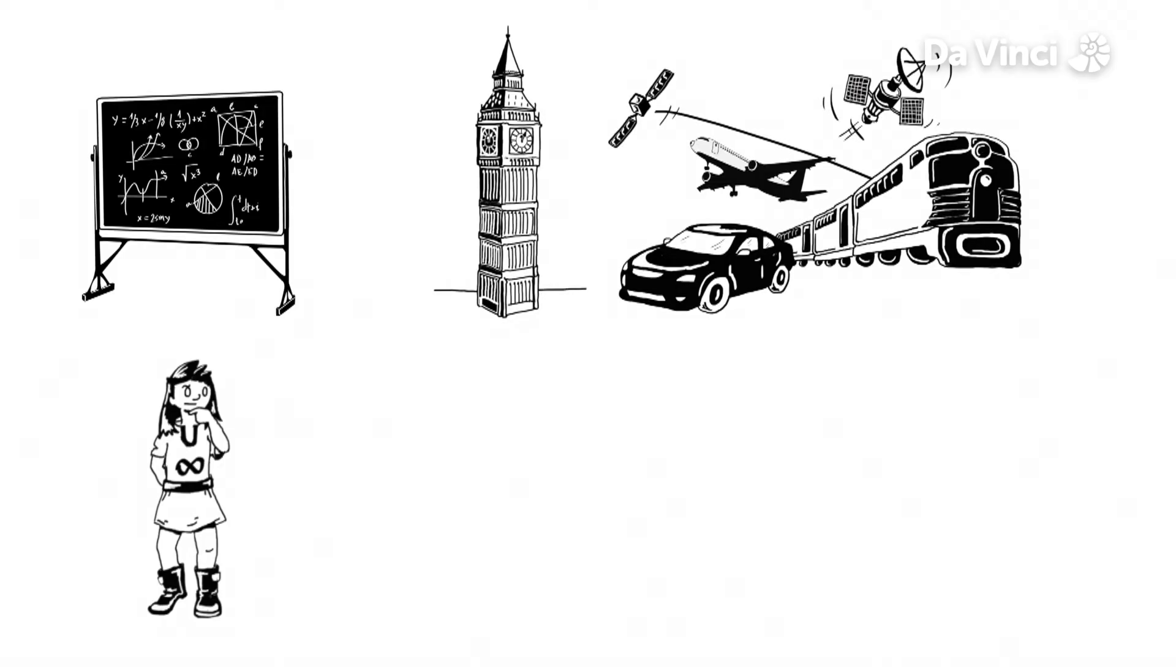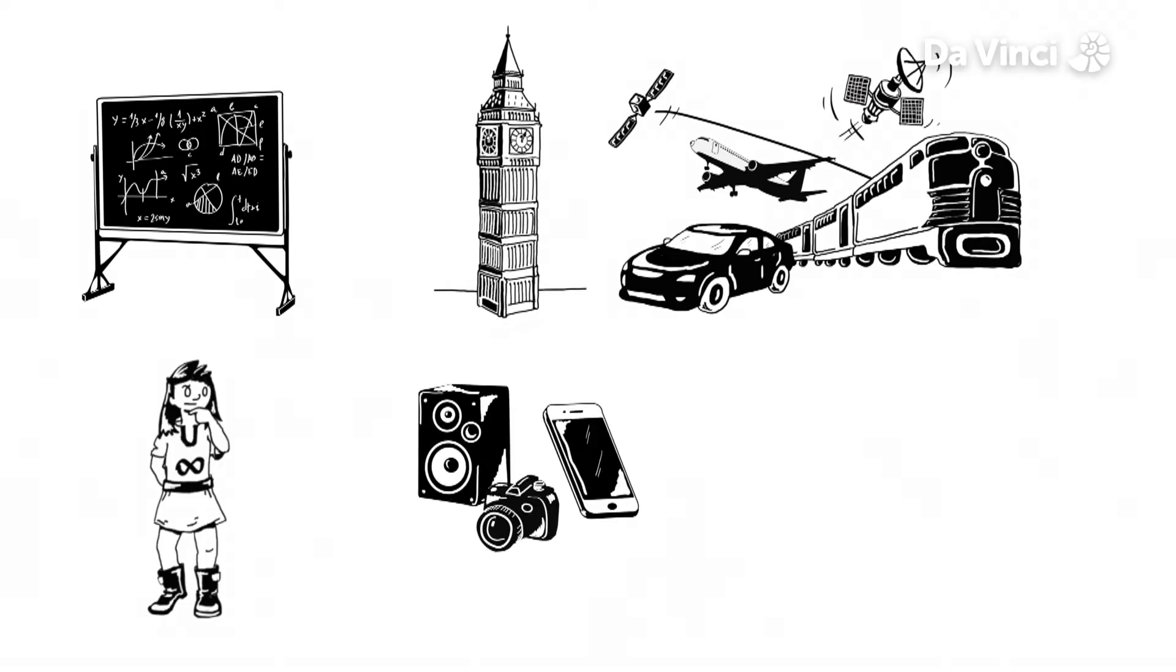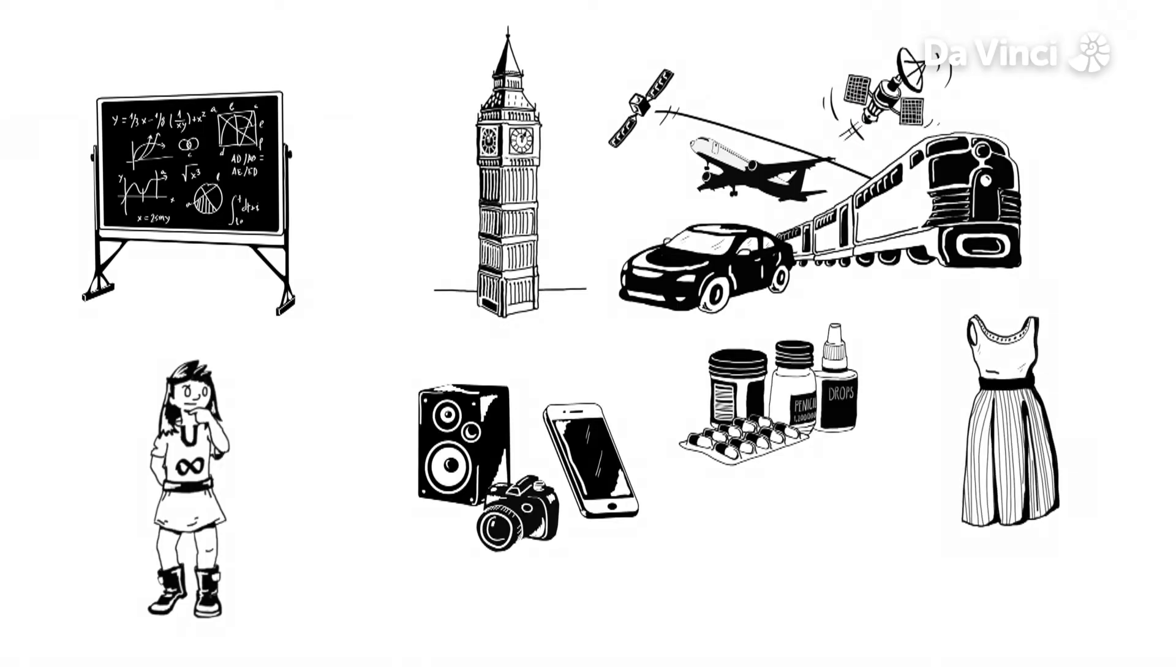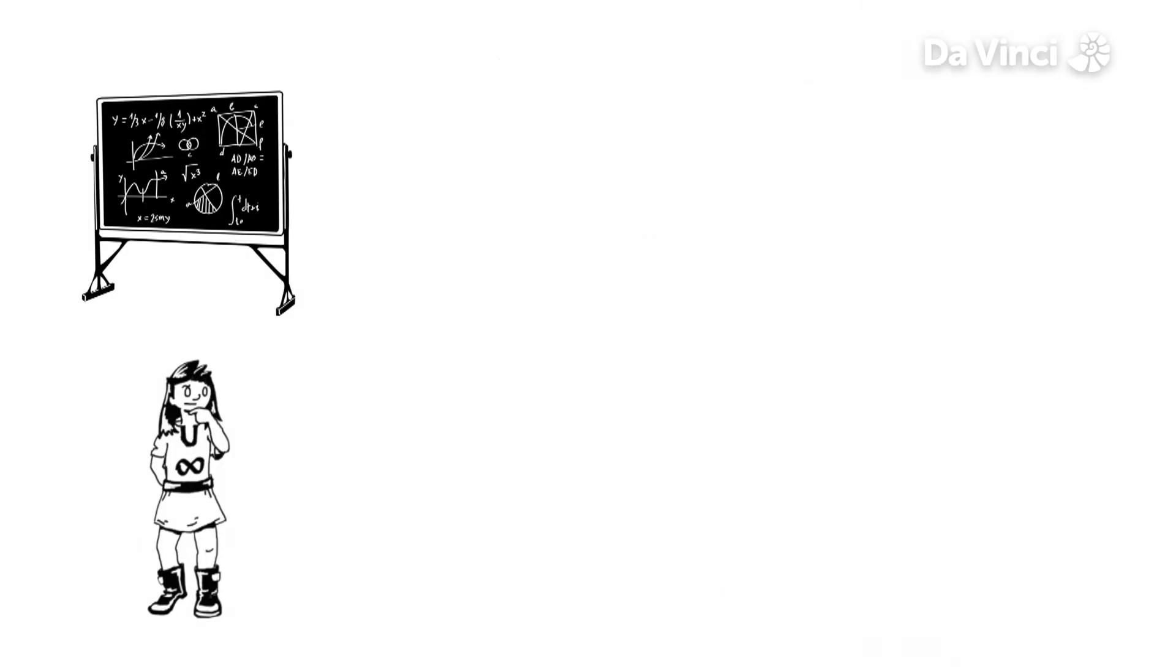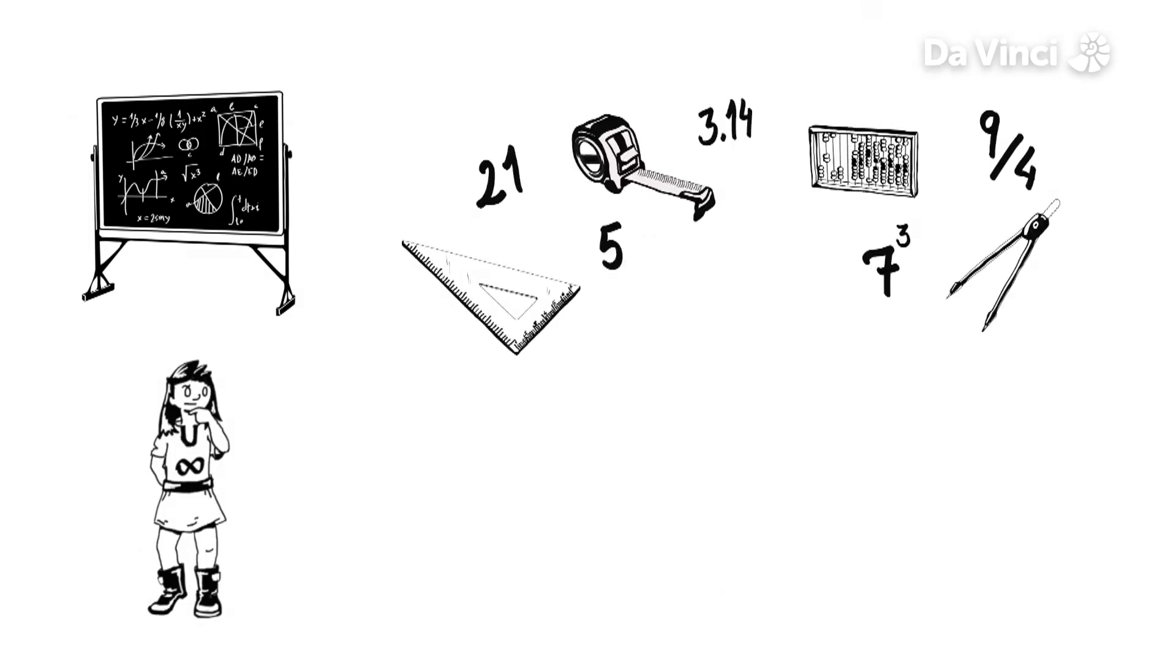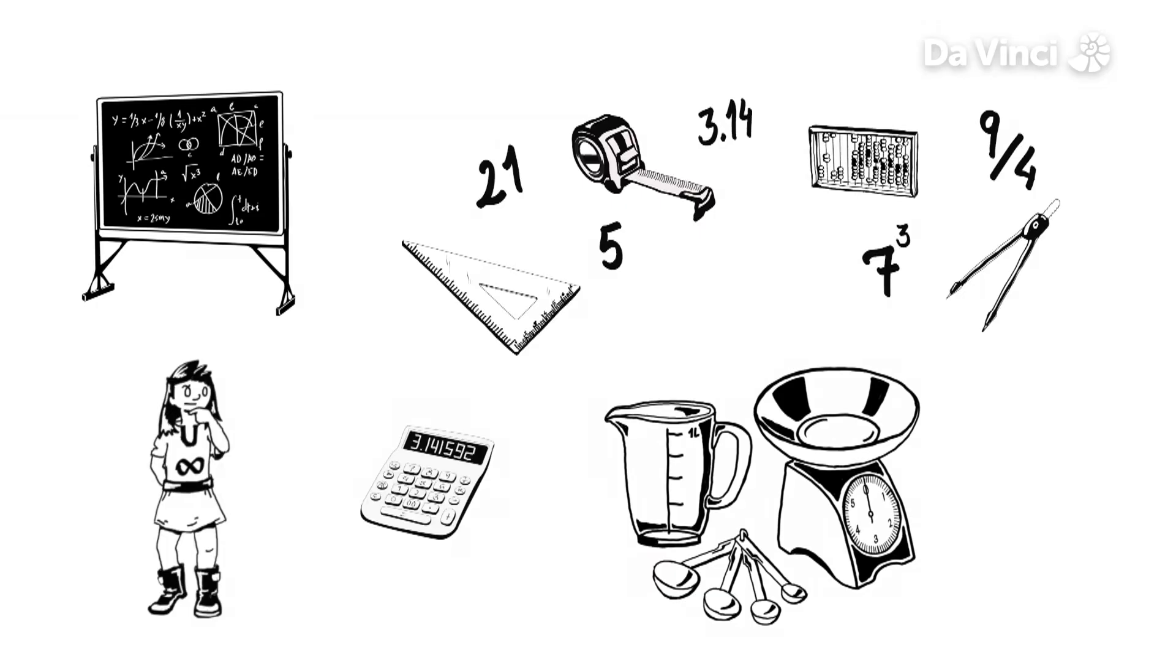Buildings, transport, technology, medicine, even clothes and food all rely on numbers, measurements and sums.